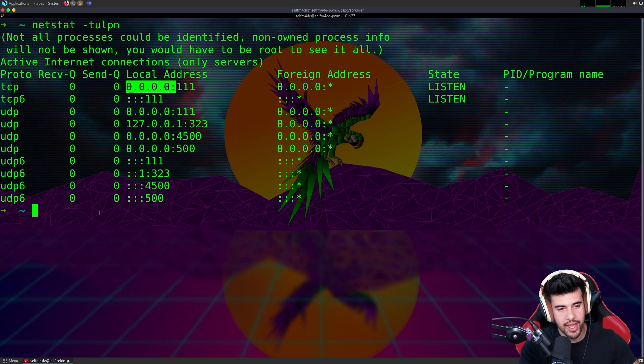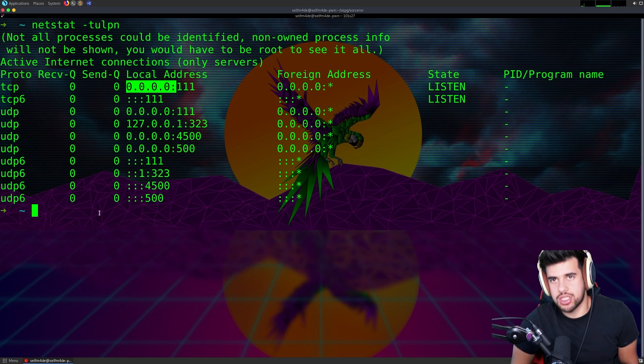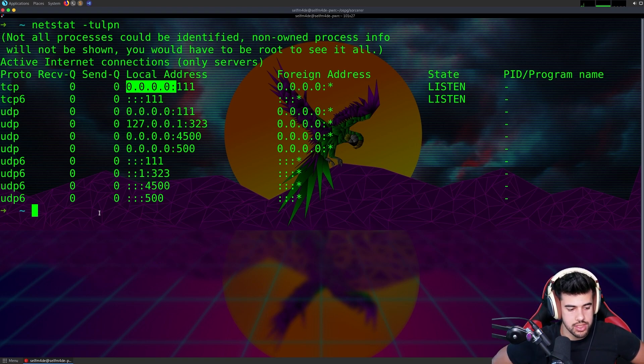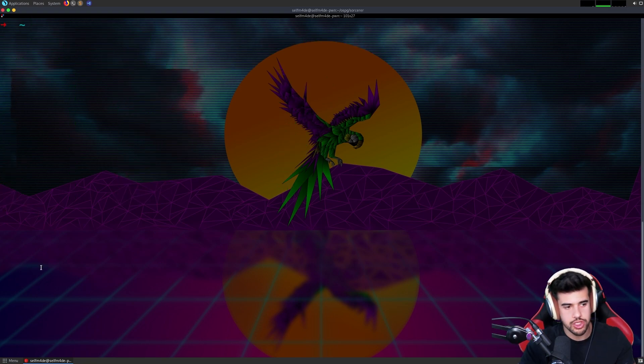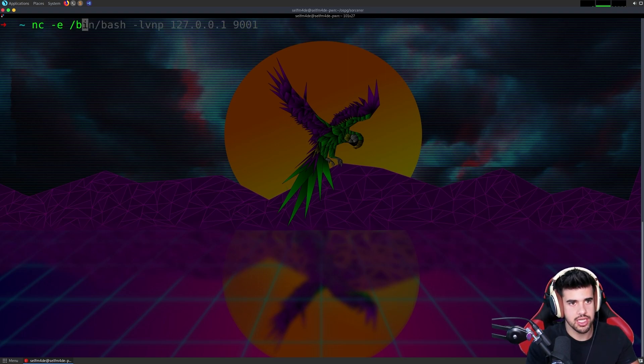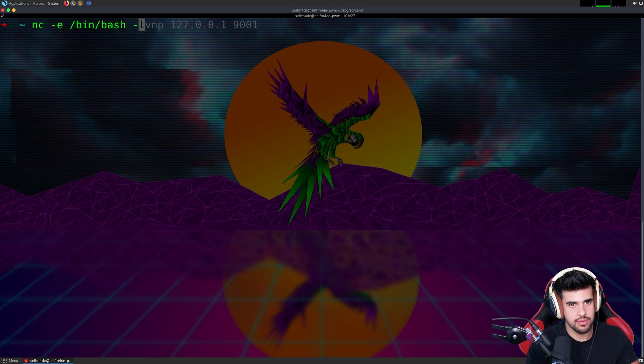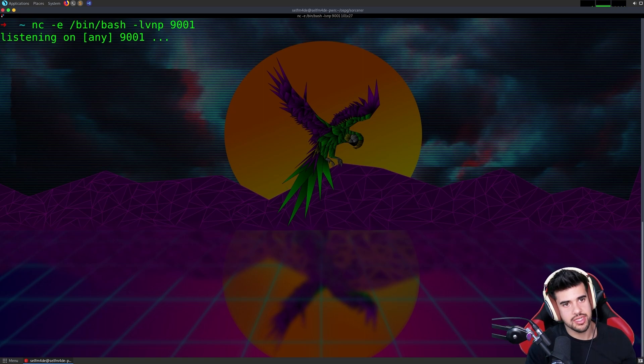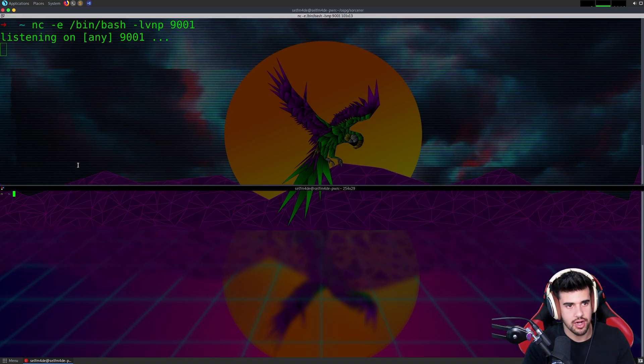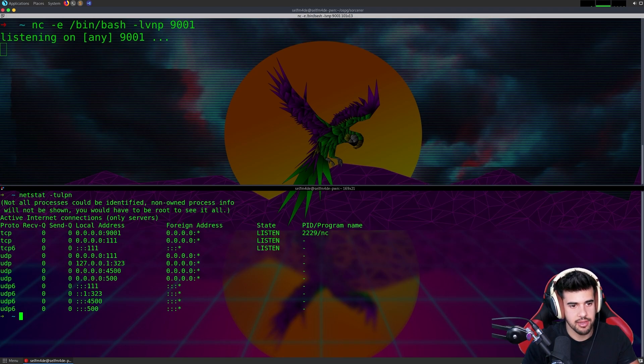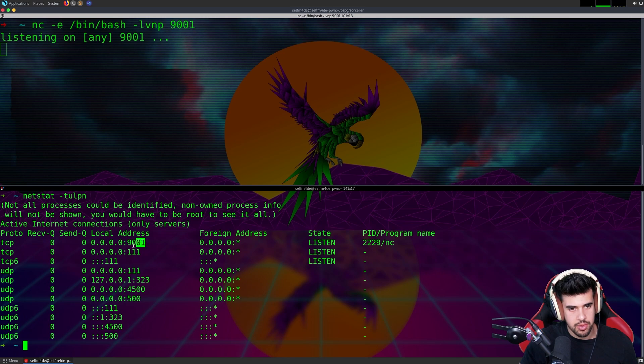For example, if I create a bind shell, there's a bunch of different ways to do this. We could use MSF Venom to generate a bind shell. What I can do if I want to create this bind shell with Netcat is netcat -e bin bash and tell it to listen on a port. Port 9001 is what we'll go with. Now we see it's listening on all interfaces, port 9001, and we can even confirm this if we do the netstat command.